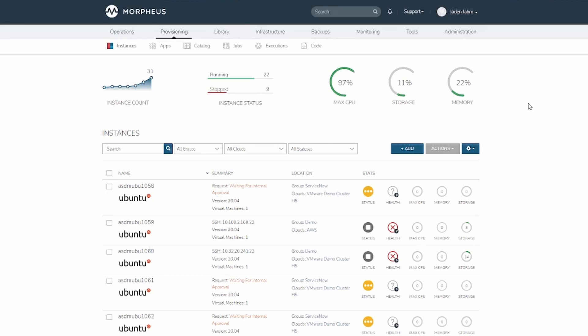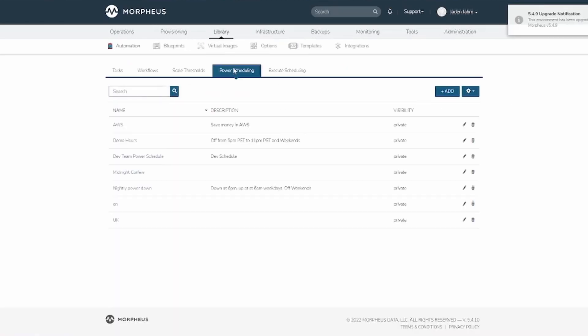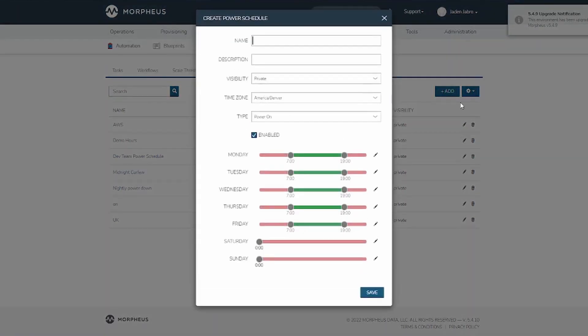To create a power schedule, navigate to Library, Automation. Then go to Power Scheduling and click Add. Here you can set details such as the name and description as well as the visibility and time zone. You can also set if the selected times mean power on or power off.